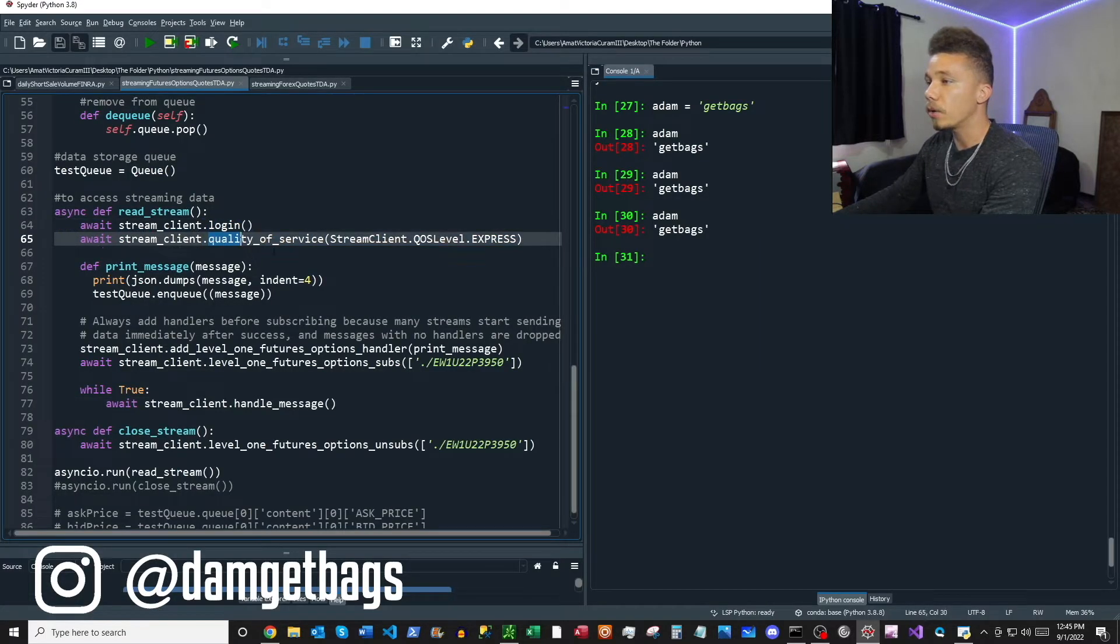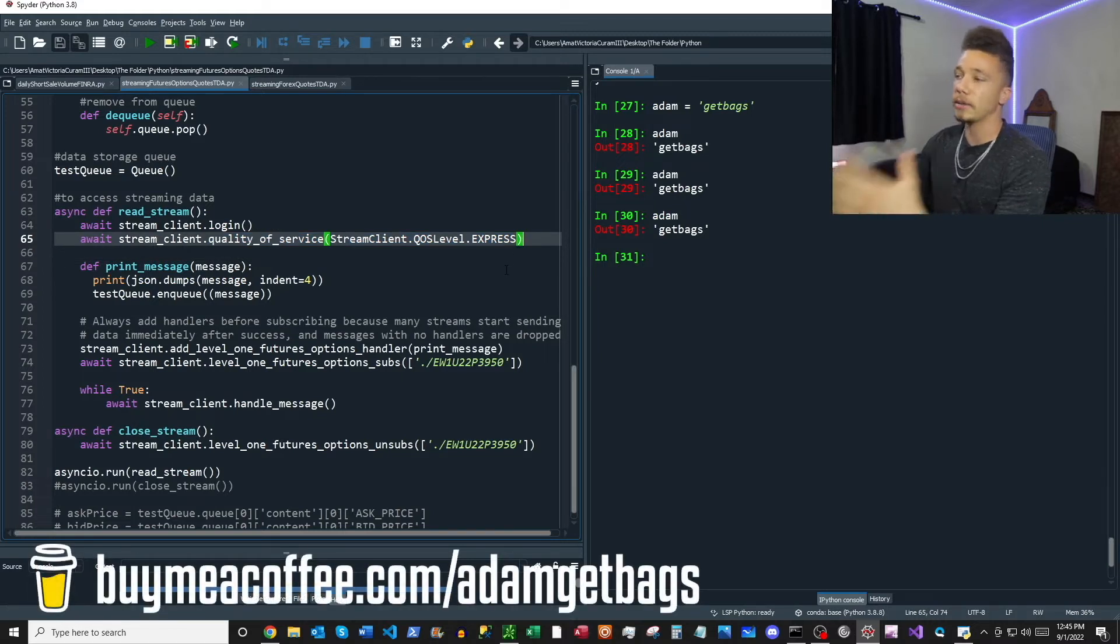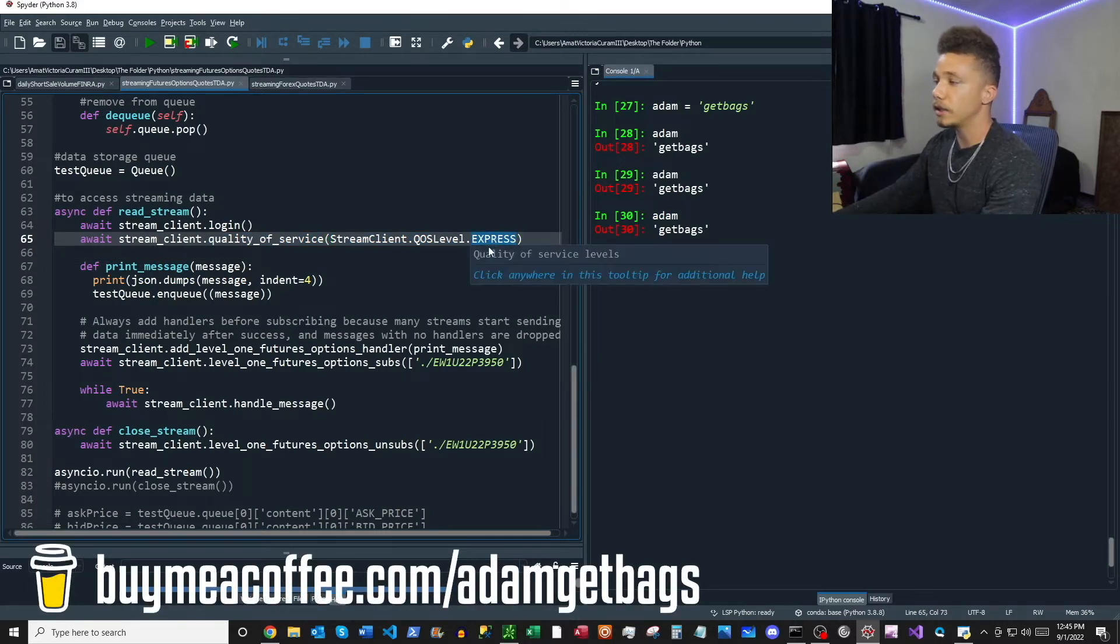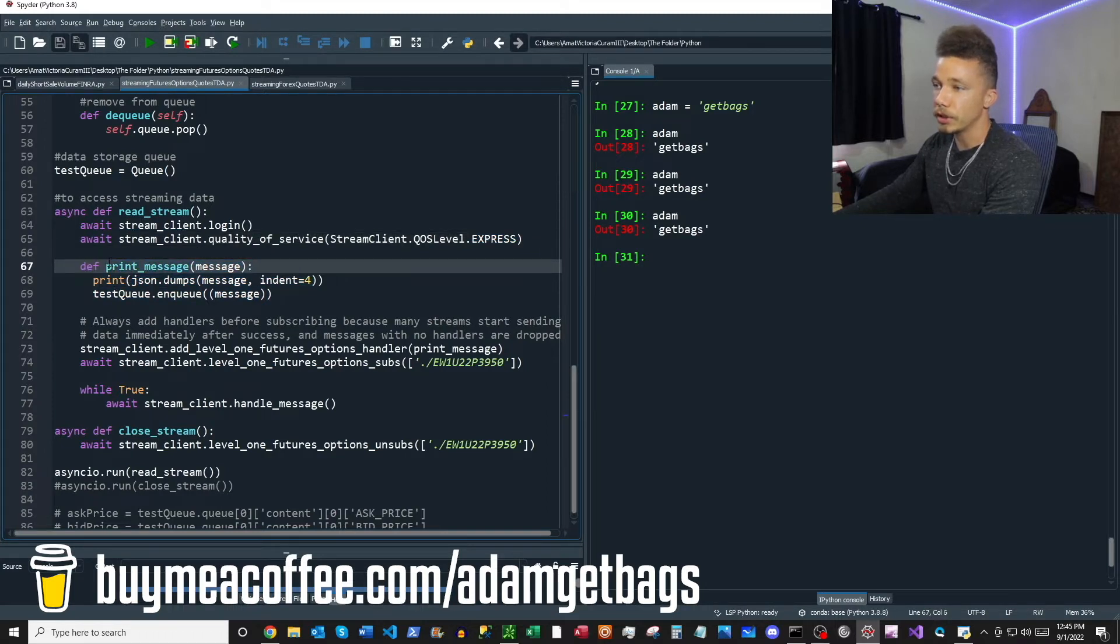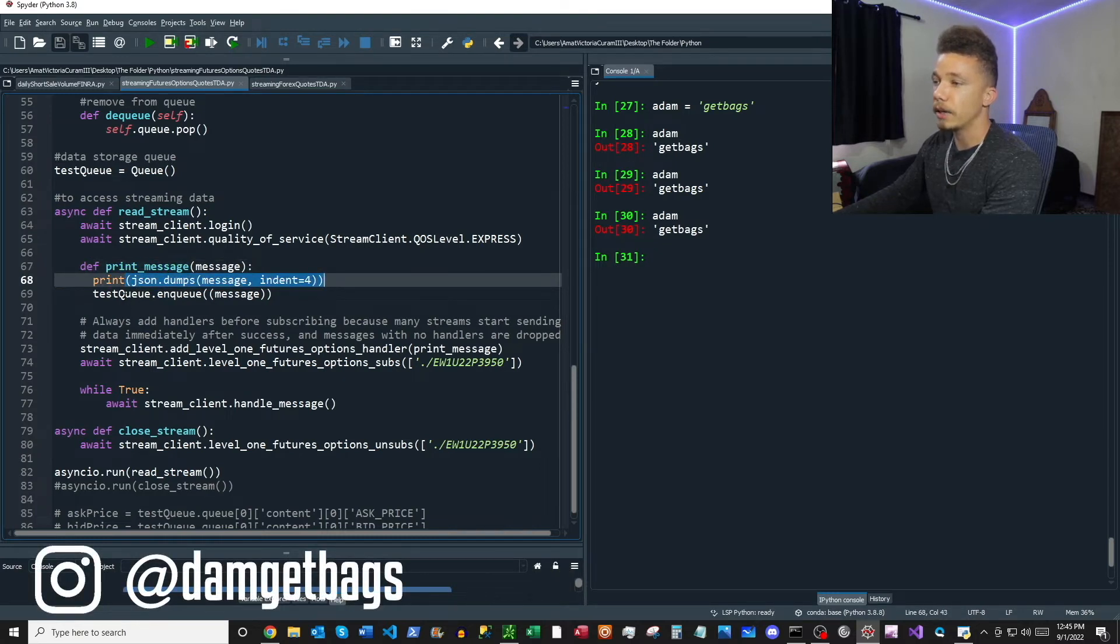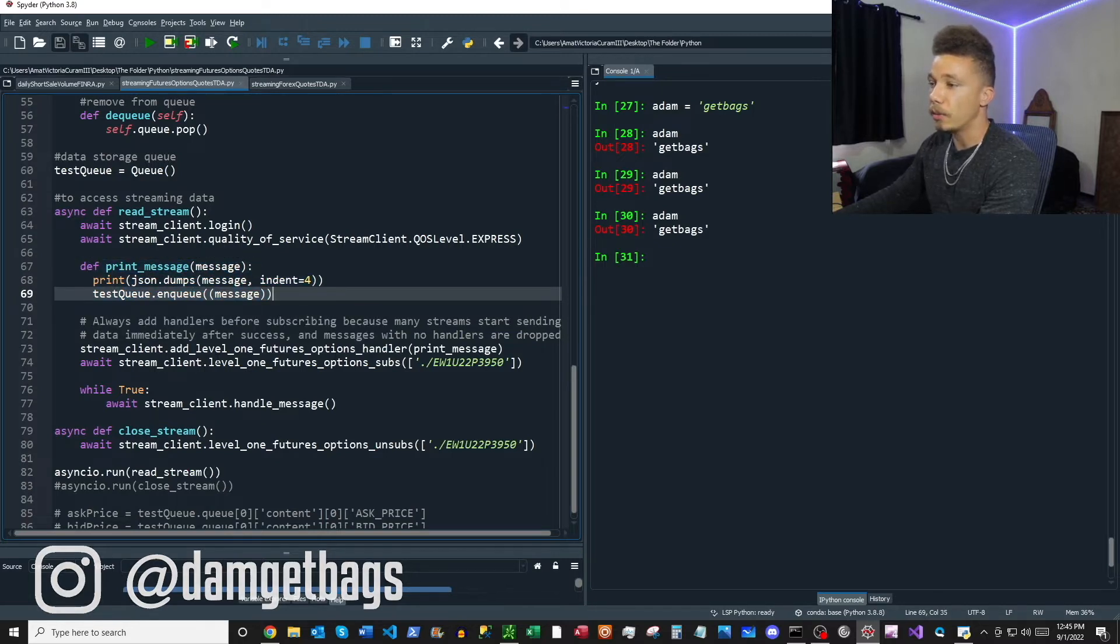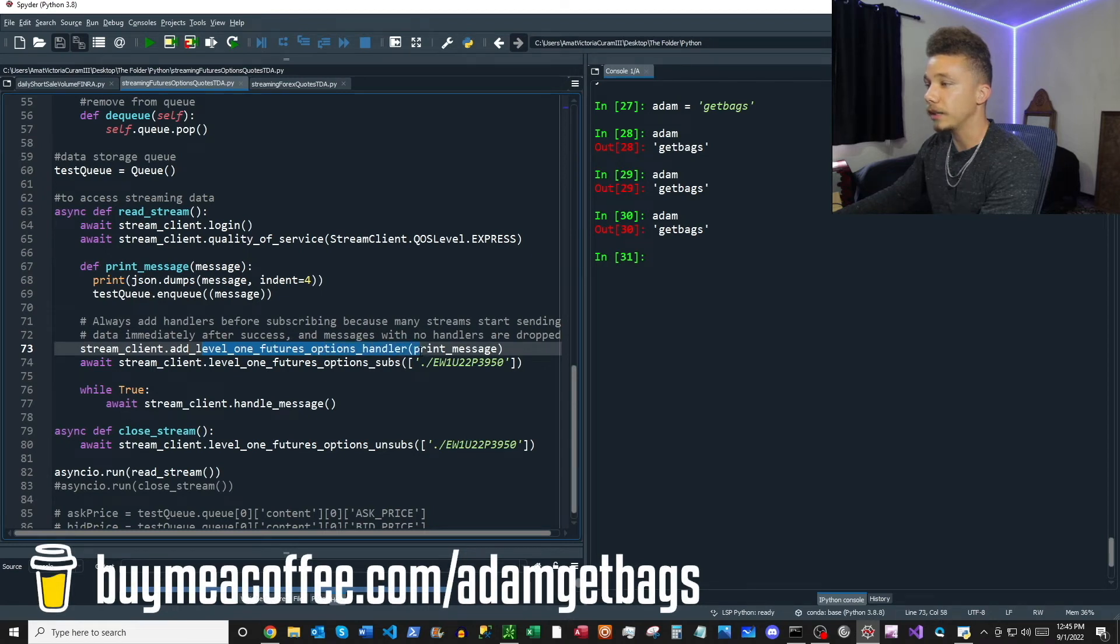Your quality of service is basically how delayed is the data that you're receiving. Express is the shortest amount of delay. This next function within our read stream function is our print message function, but not only does it print the message we receive from the stream, it also adds the message to the front of the queue. This function is also referred to as a handler. When we have our add level one futures options handler, we are adding this print message function as our handler.